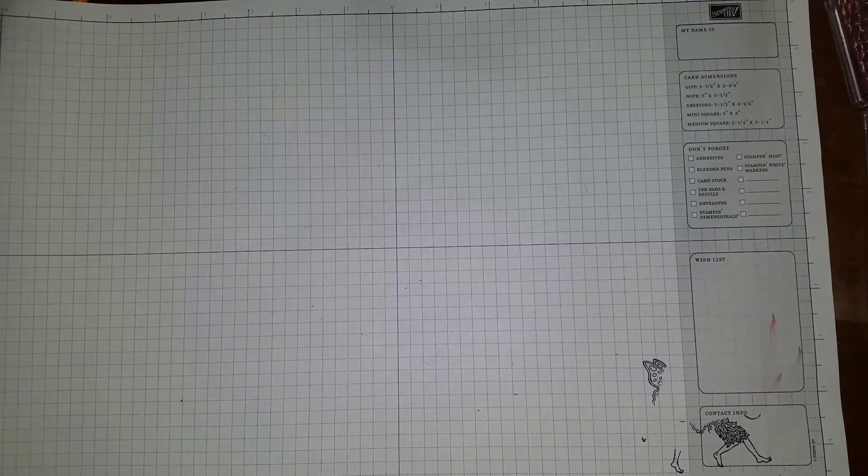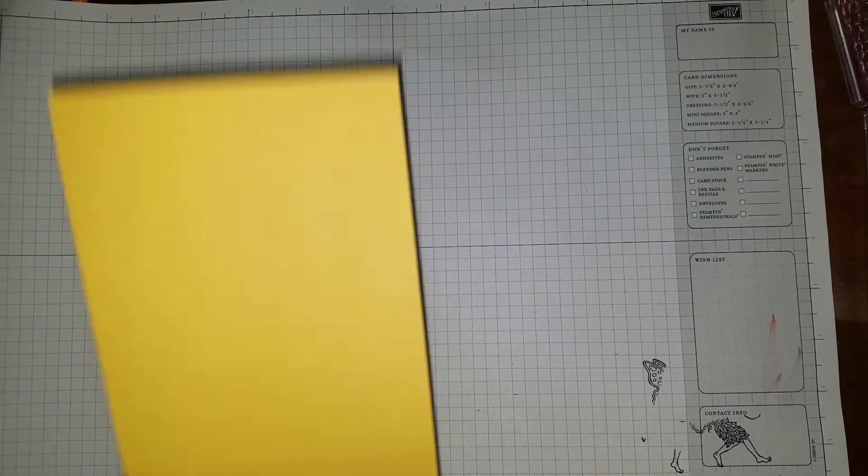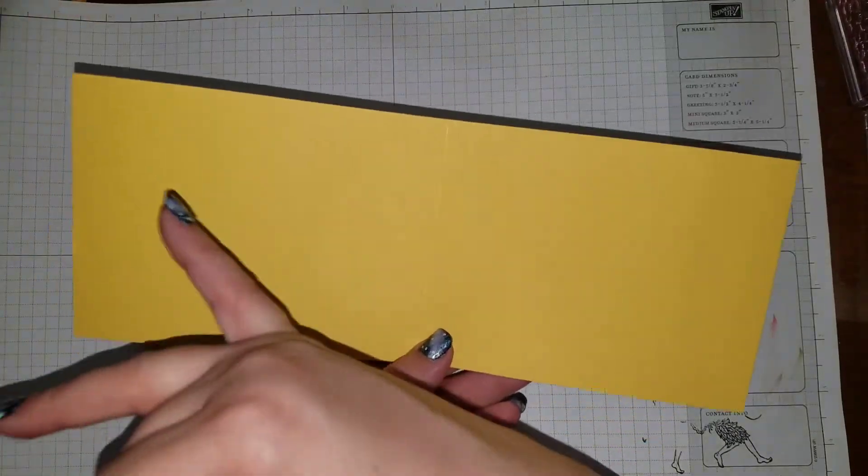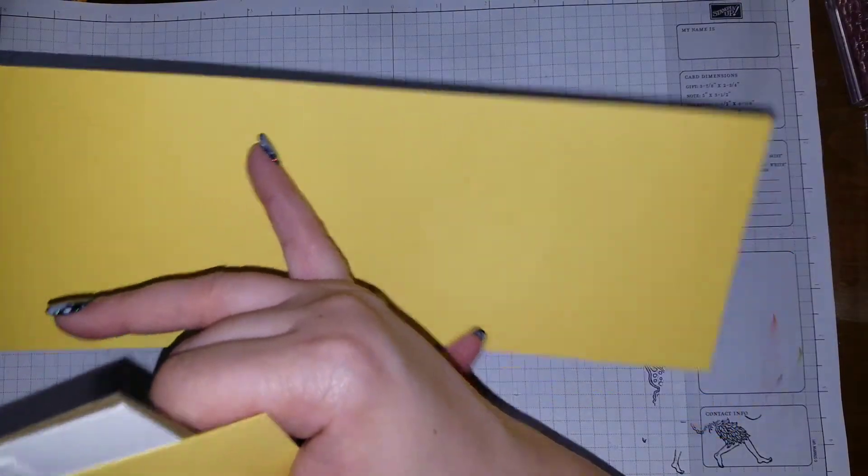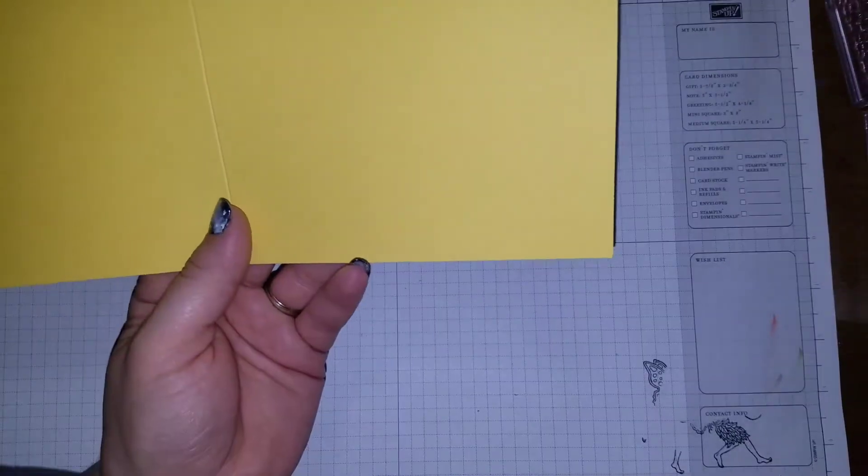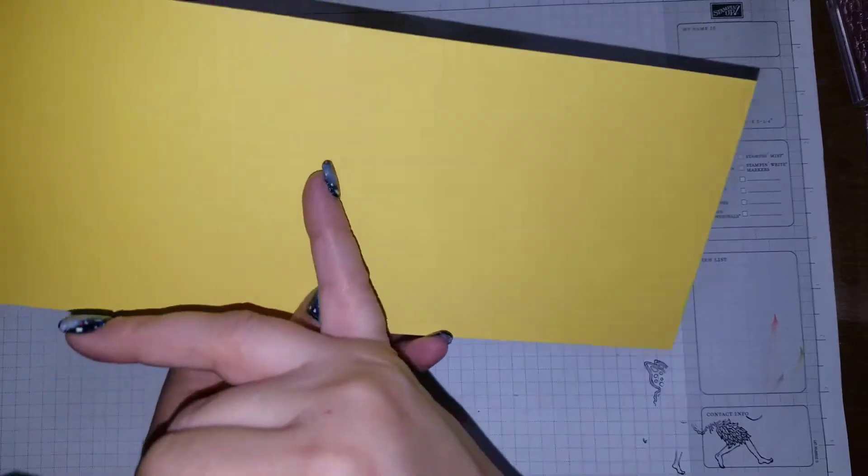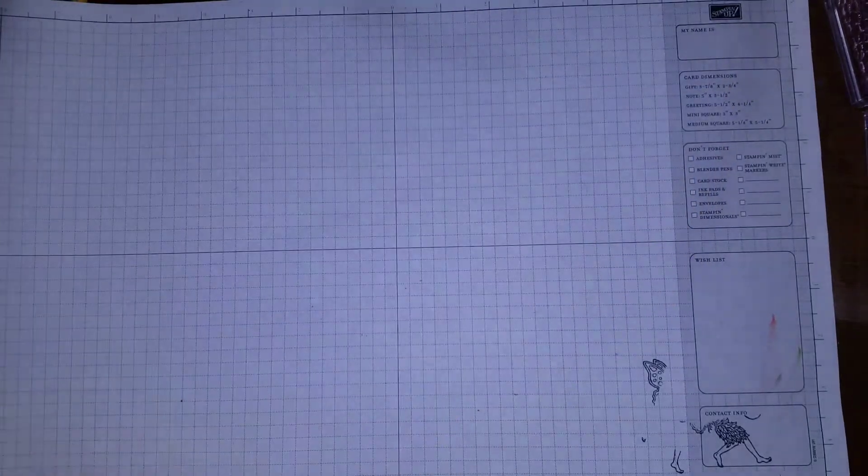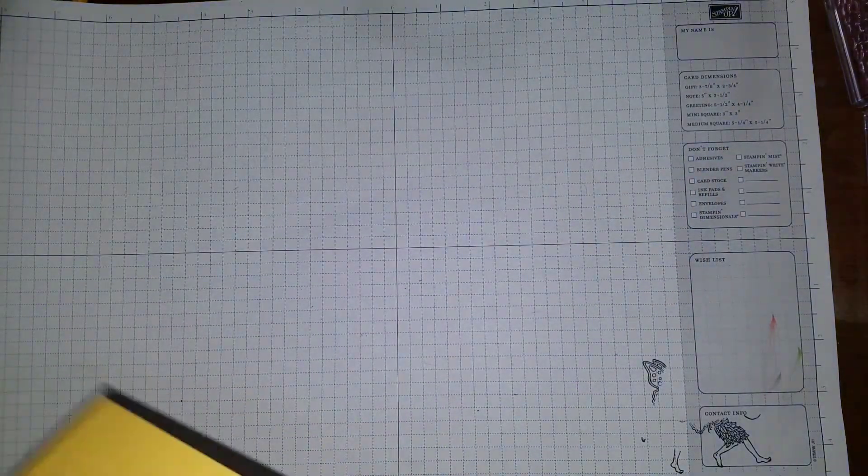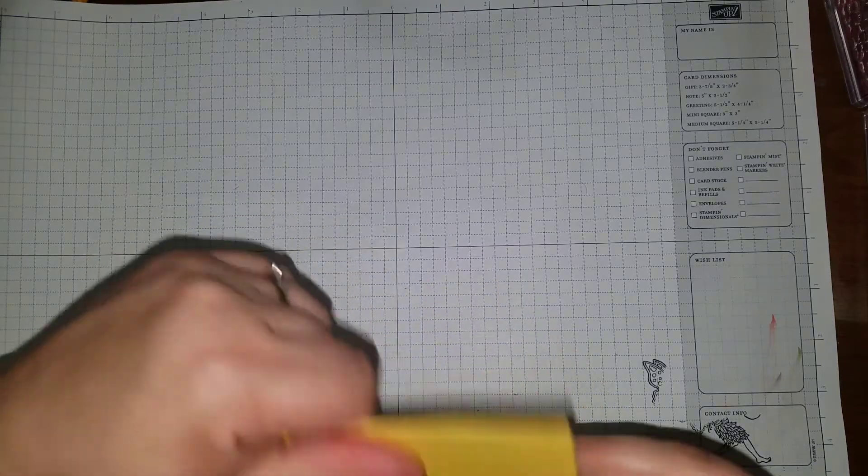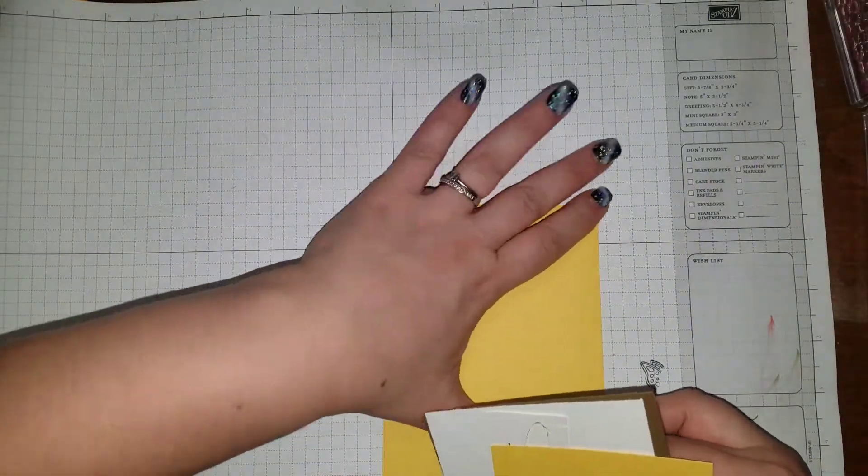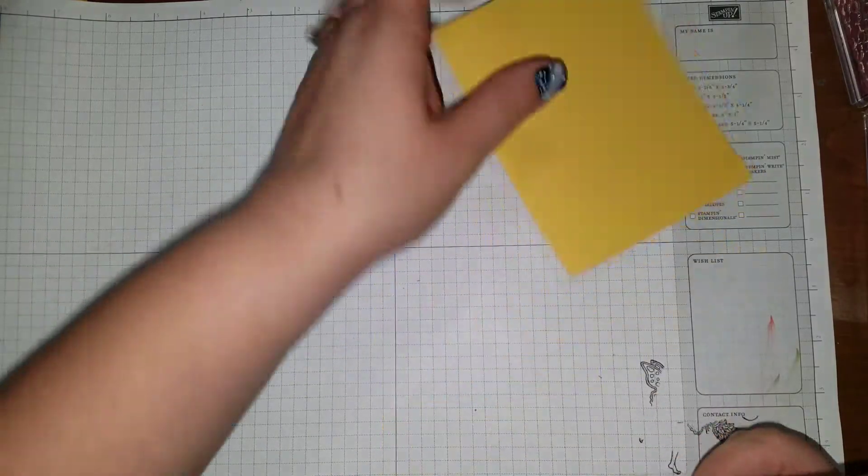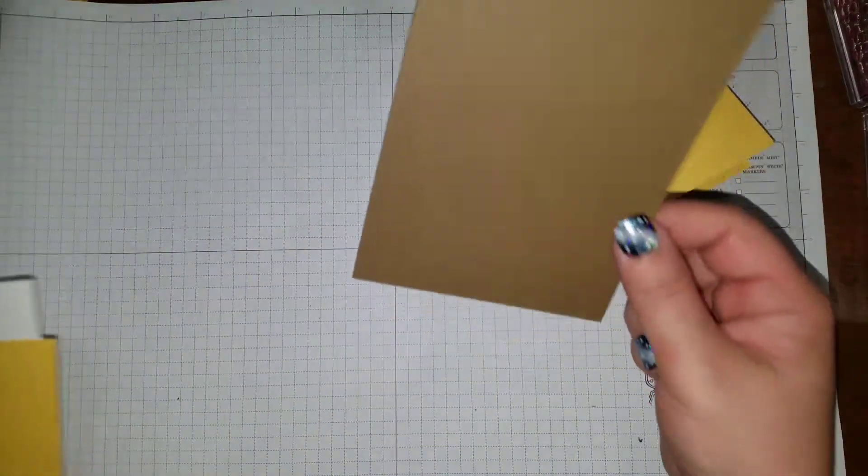First off, you're gonna need your base. This one I'm gonna do a long one, so I got 11 by 4.5 inches and I scored it at 4.25. I'm sorry, 4.25, it's gonna fold that in half like so.